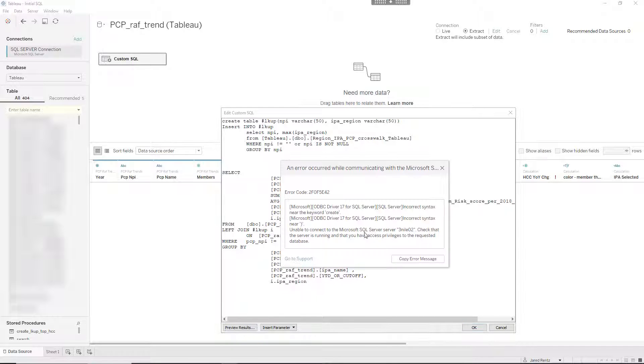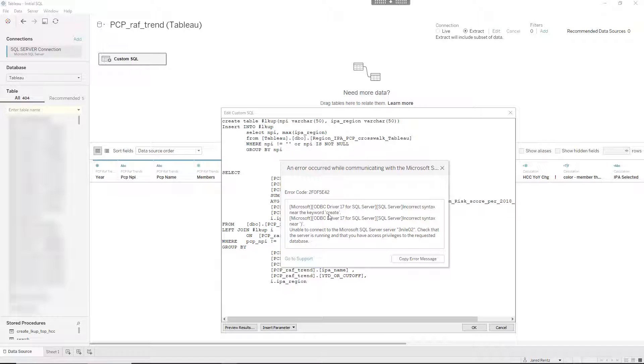I'm going to go ahead and hit this and you're going to get an error - a syntax error - and you're trying to figure out how to do this. I'm going to show you how to solve that in this tutorial.